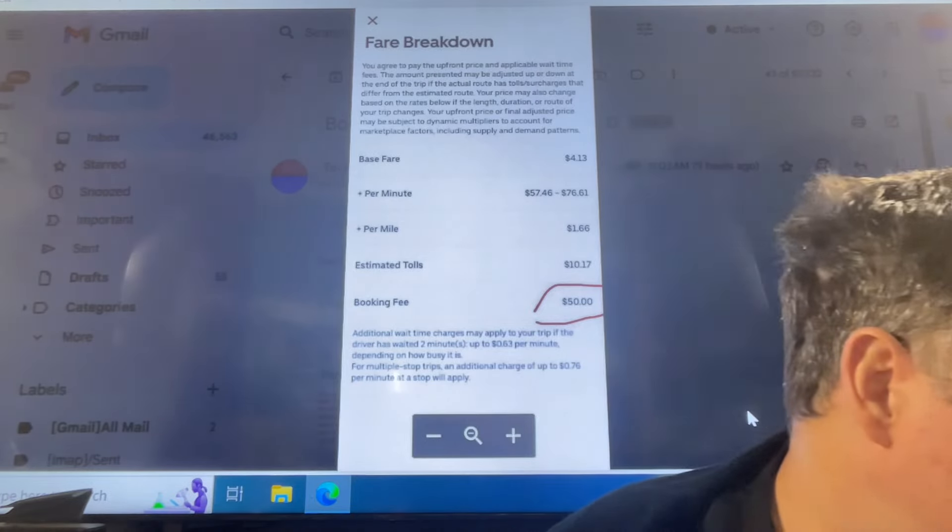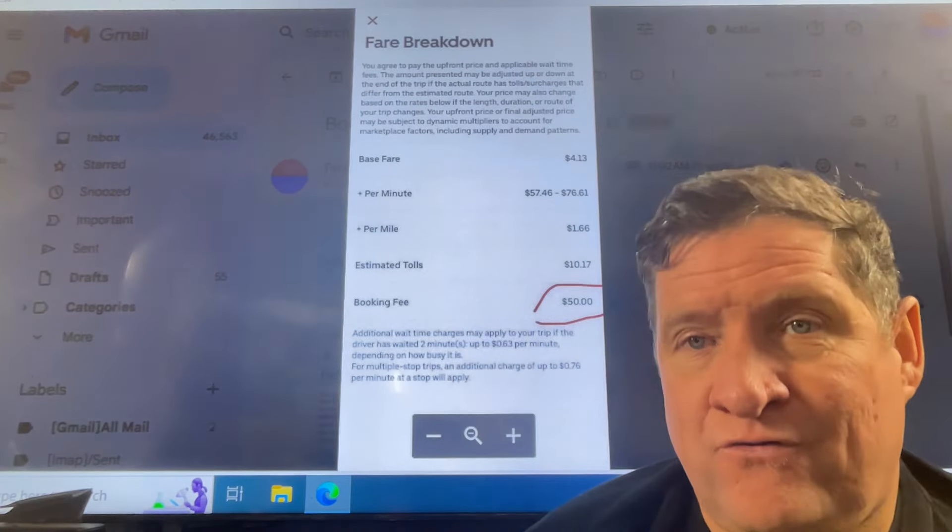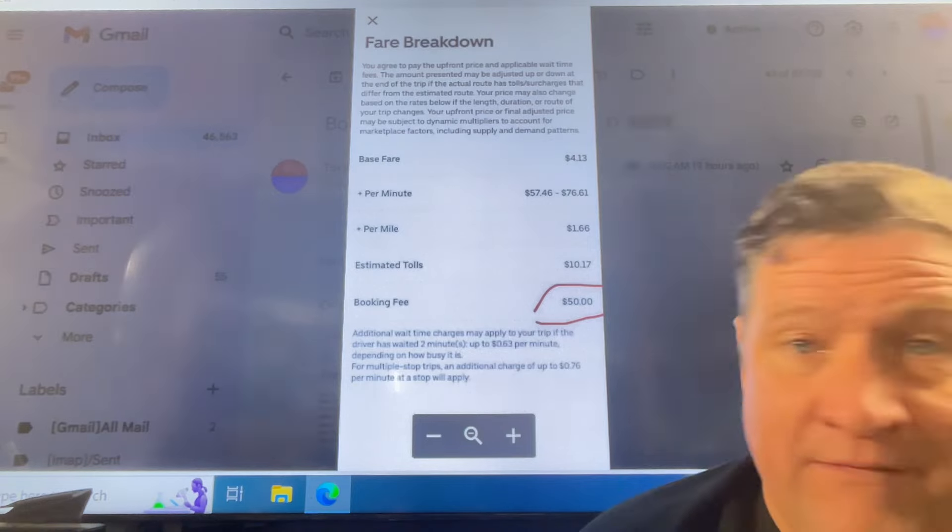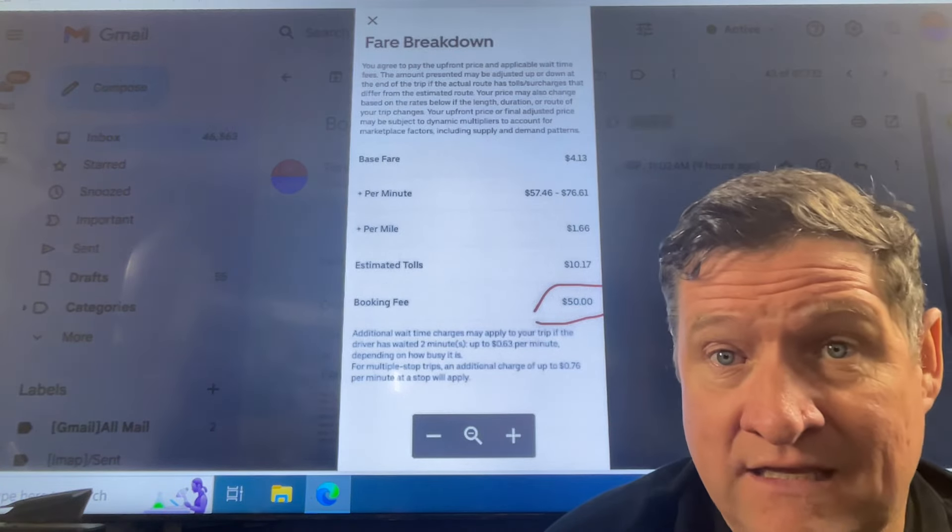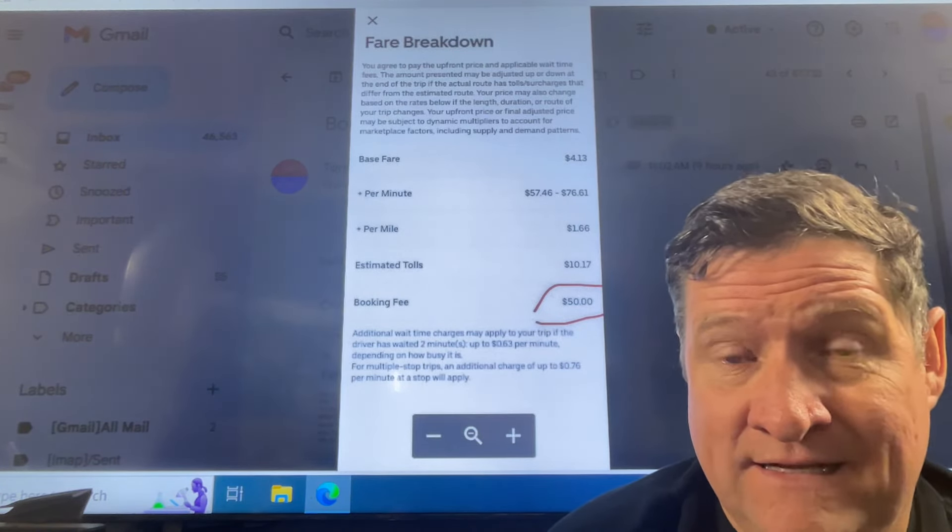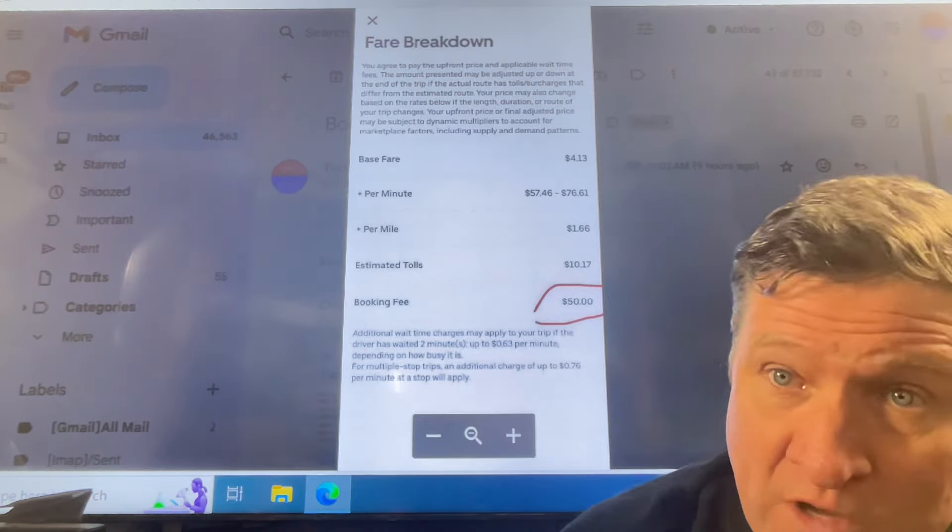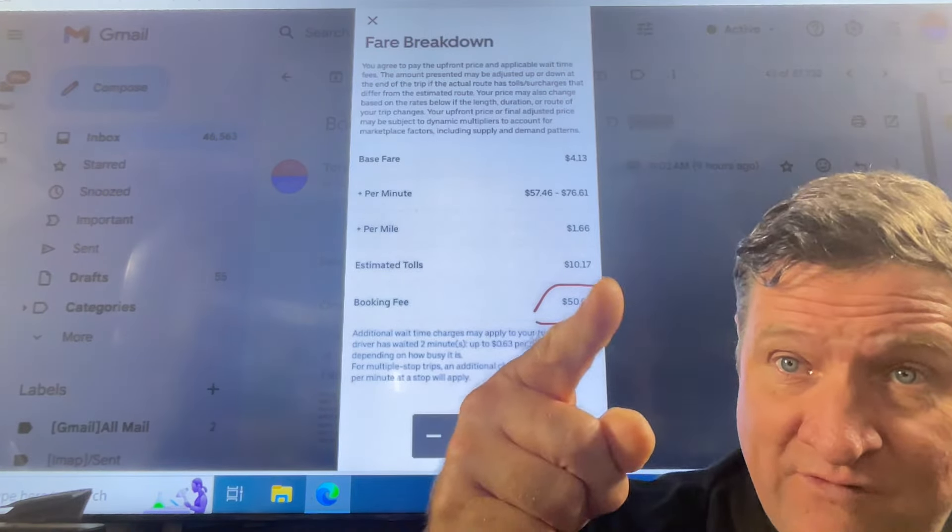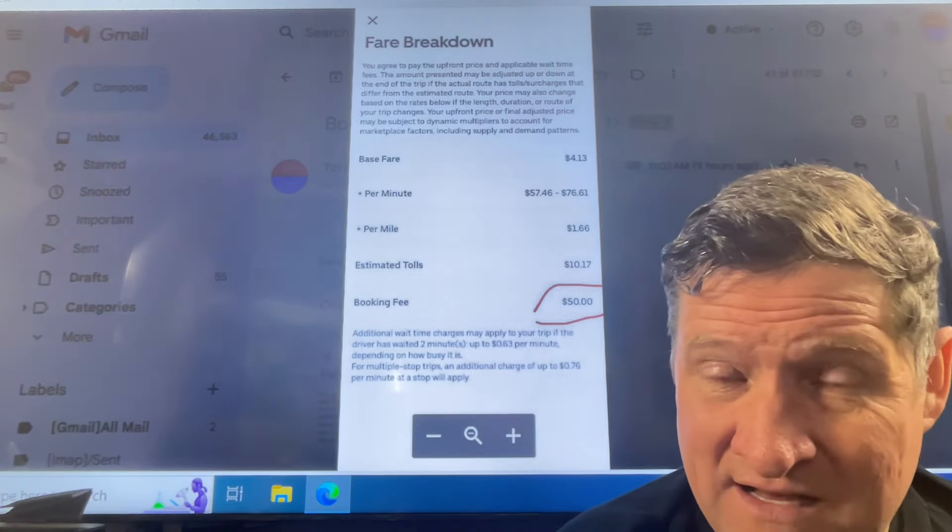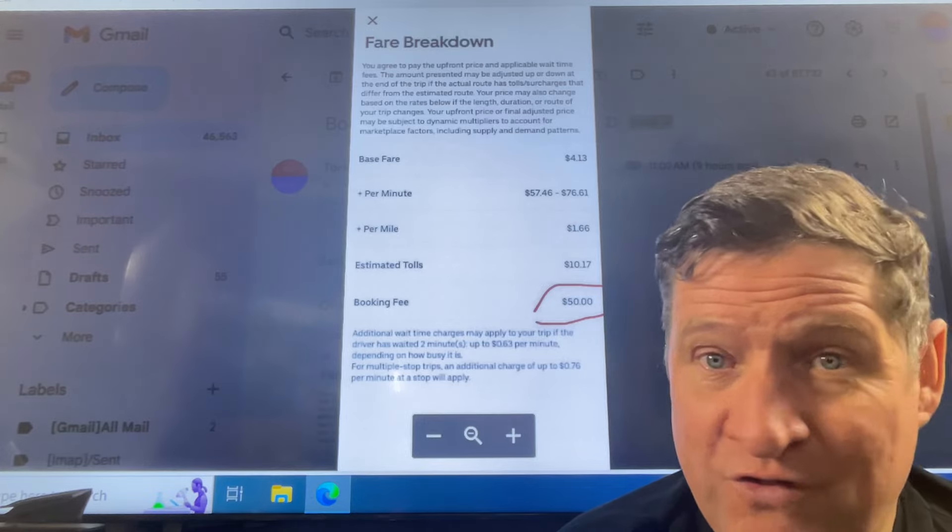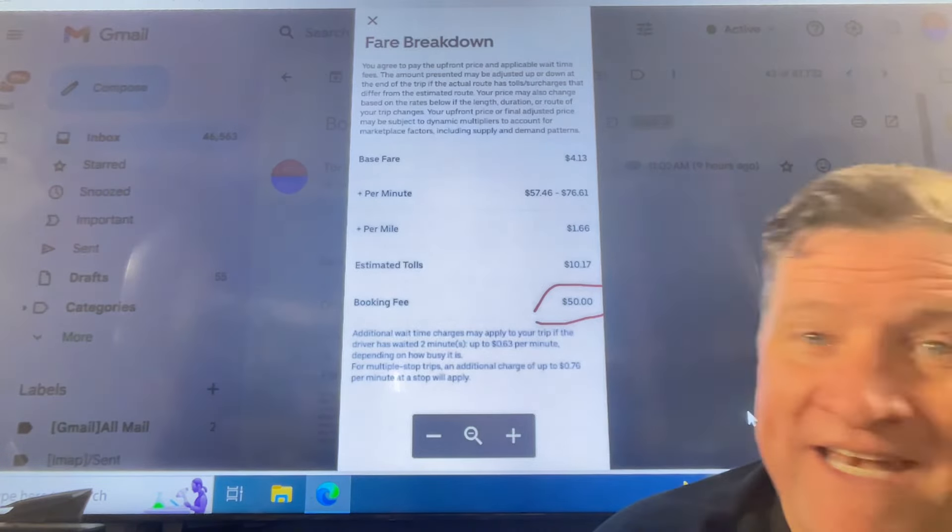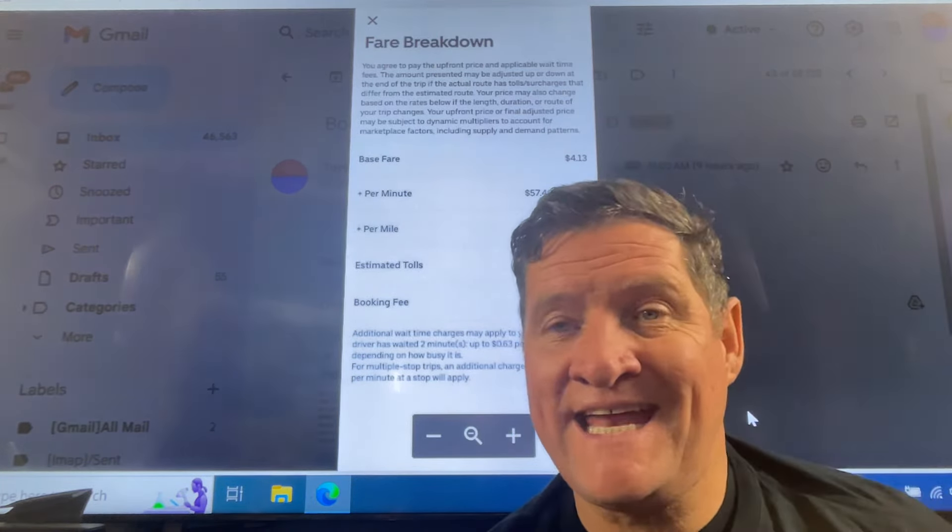So here, fair breakdown for a rider. This individual is just shaking his or her head. They're like, what the heck? Booking fee? 50 bucks? Booking fee? What on earth is going on here? When does it end? When does the greed end?